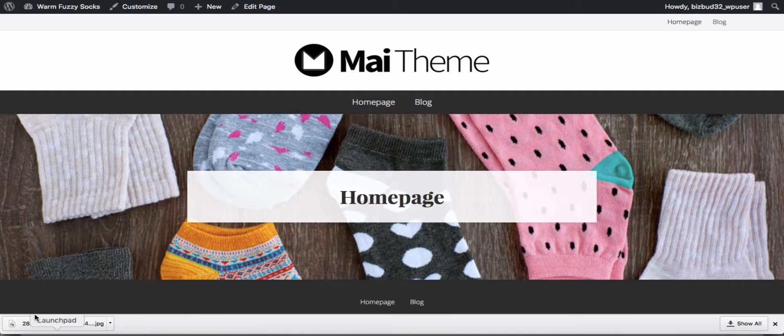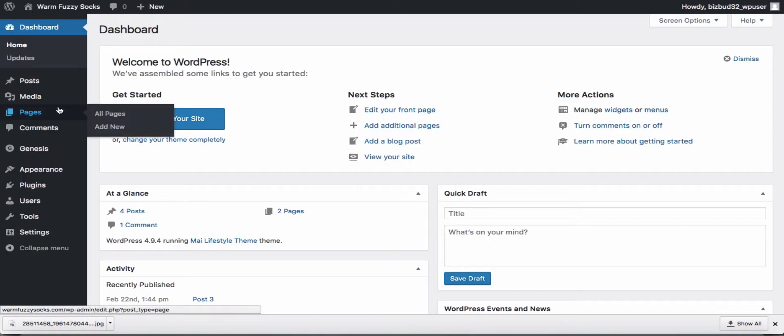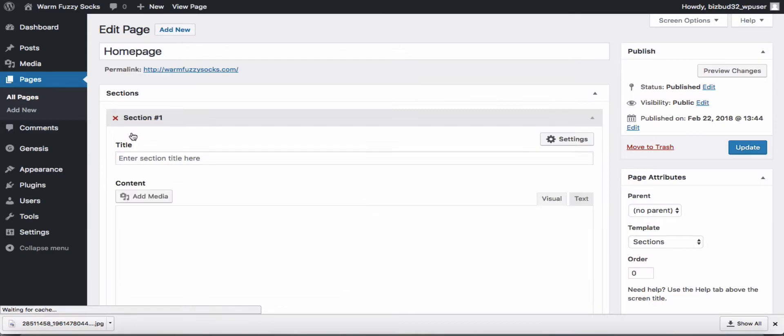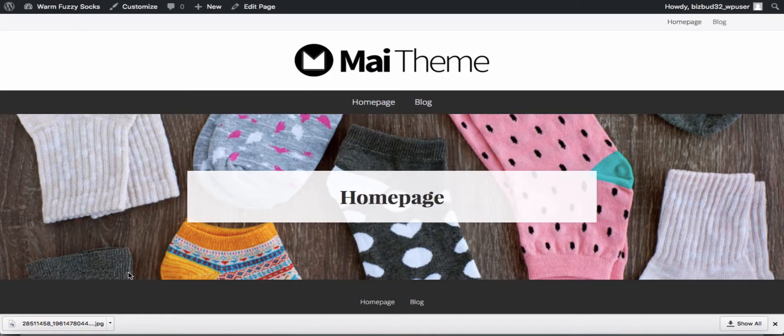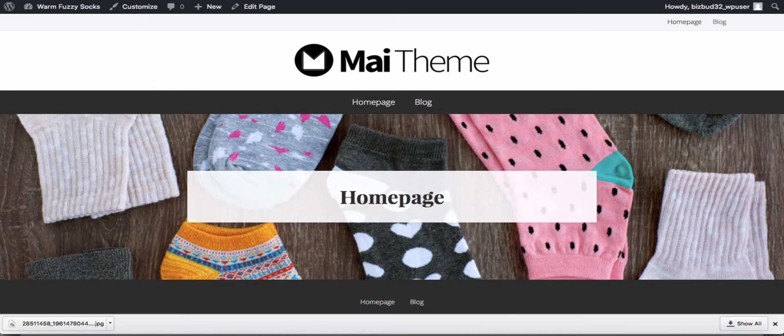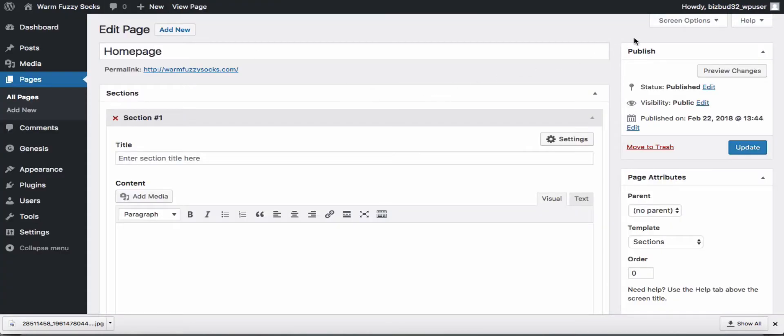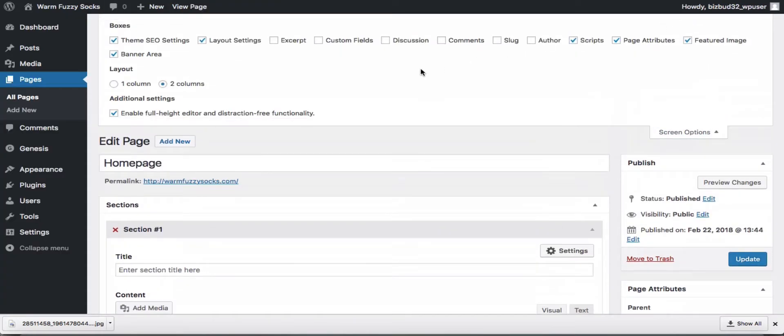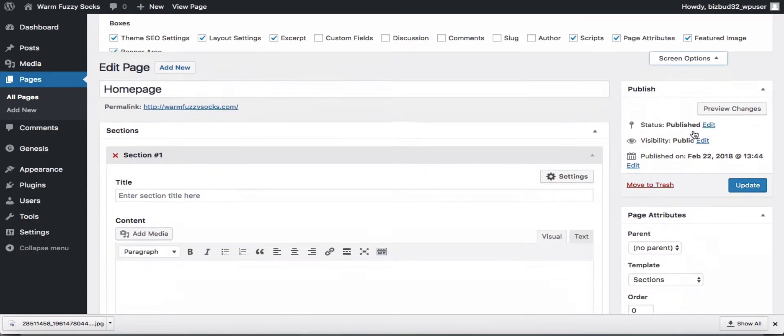So we're going to dive right into our dashboard and go to our homepage and do a little bit of editing there. The first thing we're going to do is add an excerpt to the banner area here. First we need to make sure our screen options are showing the excerpt area. In this case they're not, so we just check that box.